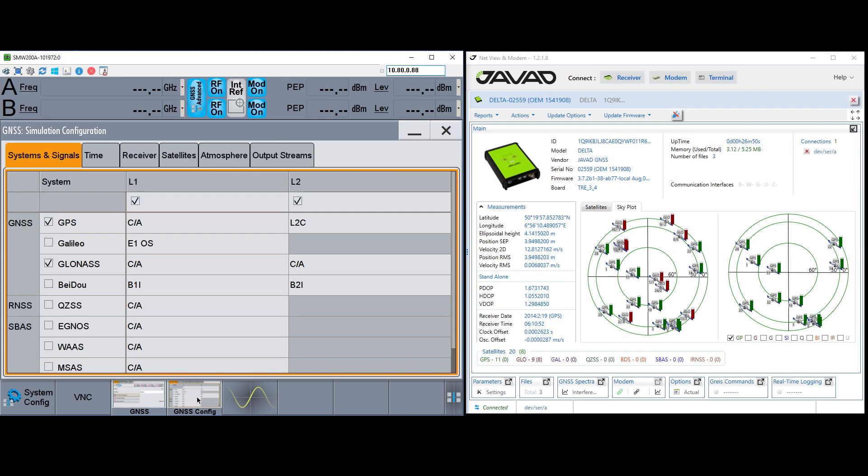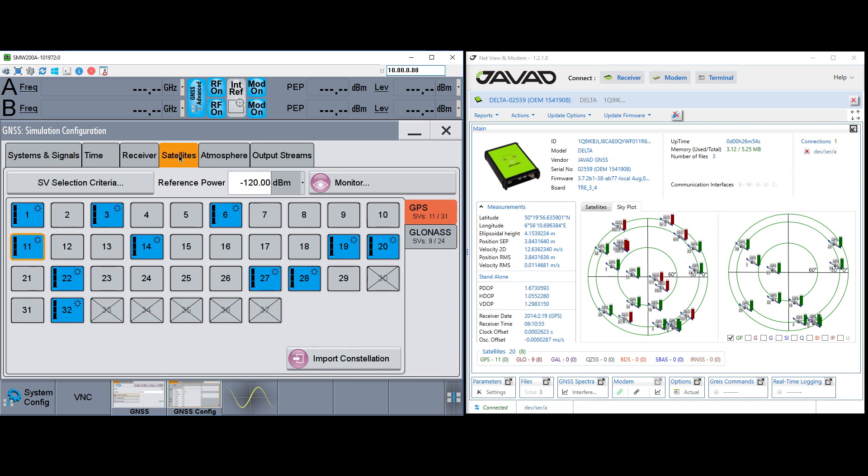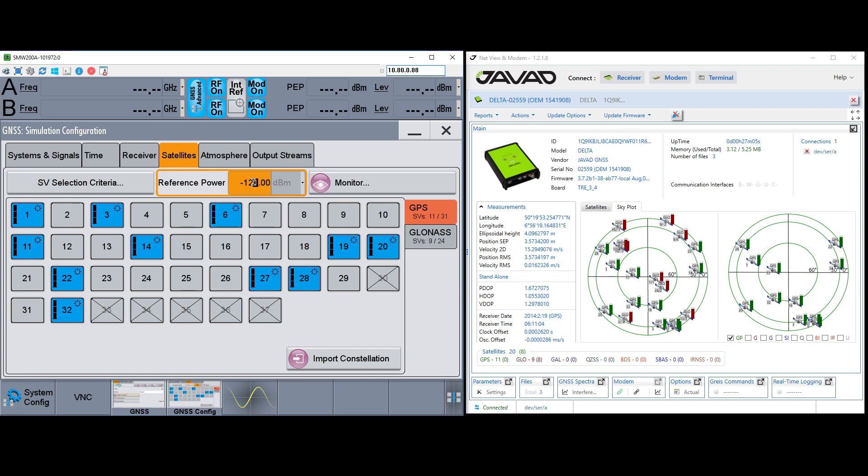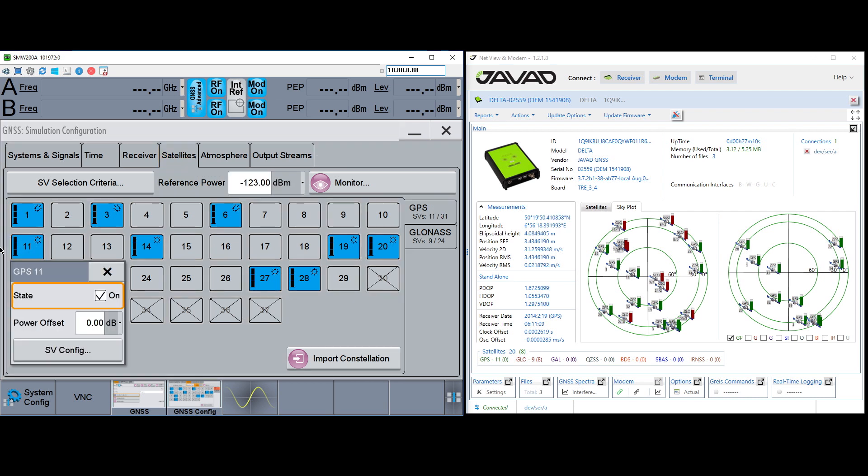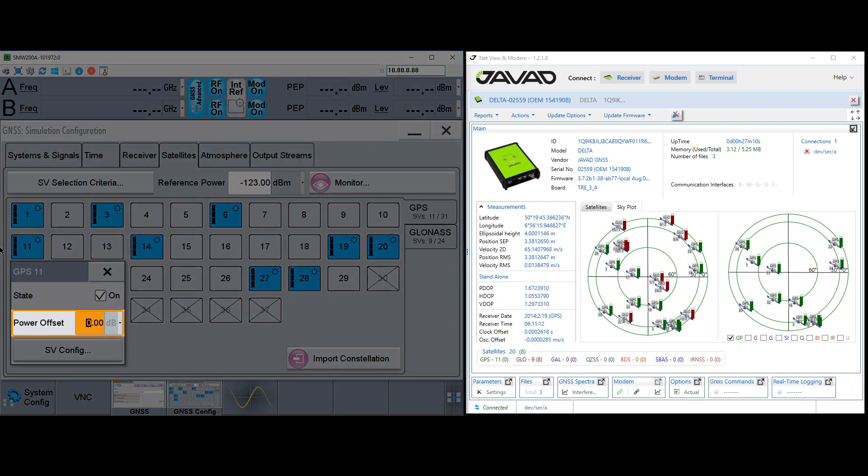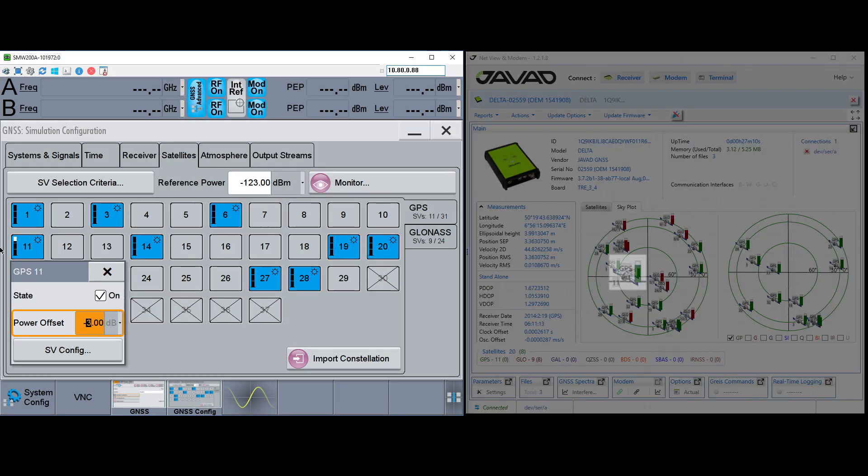On the SMW, if we go back into simulation configuration and go to the satellites tab, here we see all the satellites currently being simulated in blue. I can adjust the power of all the satellites by adjusting the reference power. I can also choose to individually adjust satellite power levels here by adjusting the power offset. I can even turn a satellite completely off.